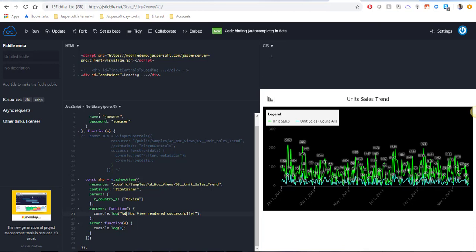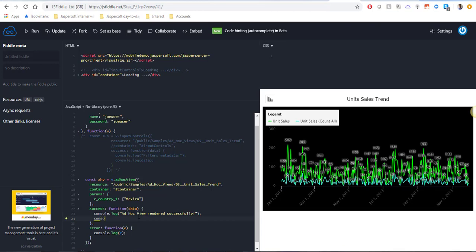Another way we could check the name of the parameters is by logging the AdHoc View metadata in the browser console. The success function here can accept an argument which it knows is going to be the AdHoc View metadata and let's log this metadata into the browser console.